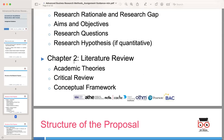Next is chapter two, the literature review. In this chapter, you will critically review the existing academic literature related to your research topic. This section is vital as it demonstrates your understanding of the field and helps establish the theoretical framework for your study. Discuss the academic theories and concepts relevant to your research, and critically analyze the existing literature pointing out any strengths, weaknesses, gaps, or contradictions in the current knowledge.